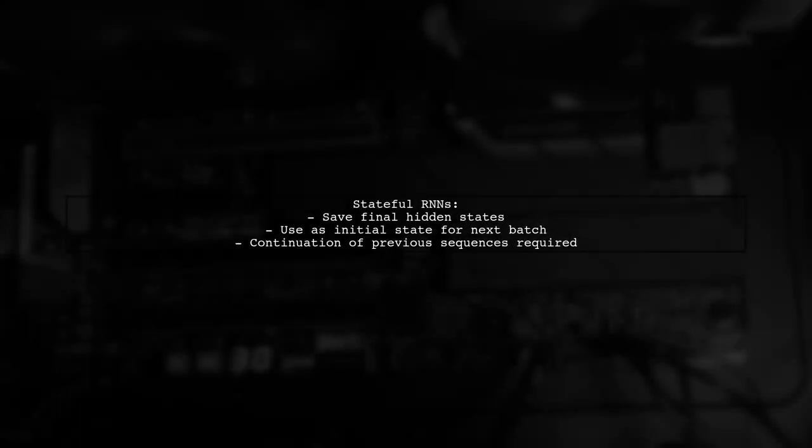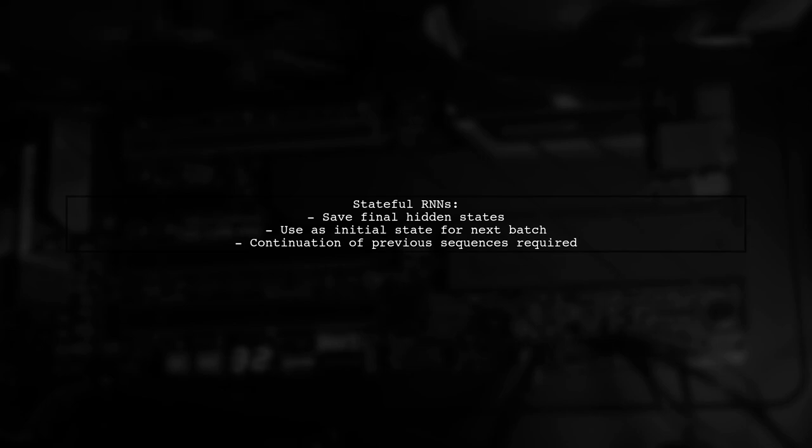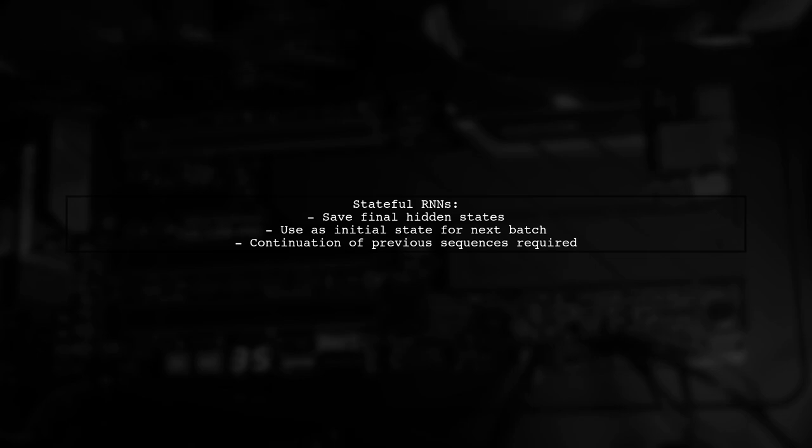For unidirectional RNNs dealing with long sequences, consider using stateful RNNs. Save the final hidden states of each batch to use as the initial state for the next batch.